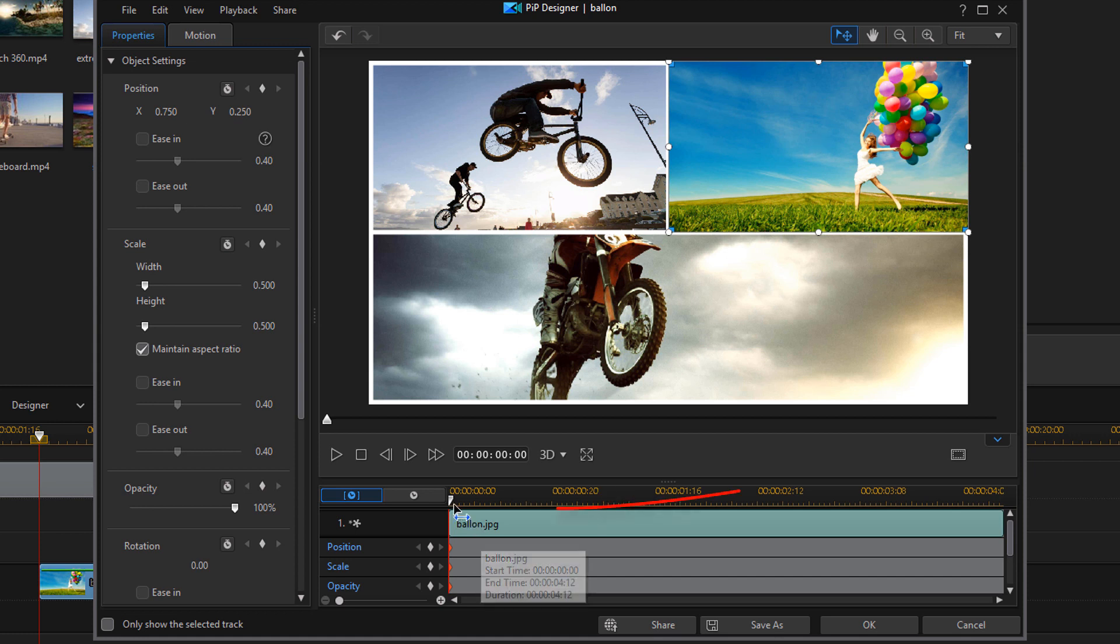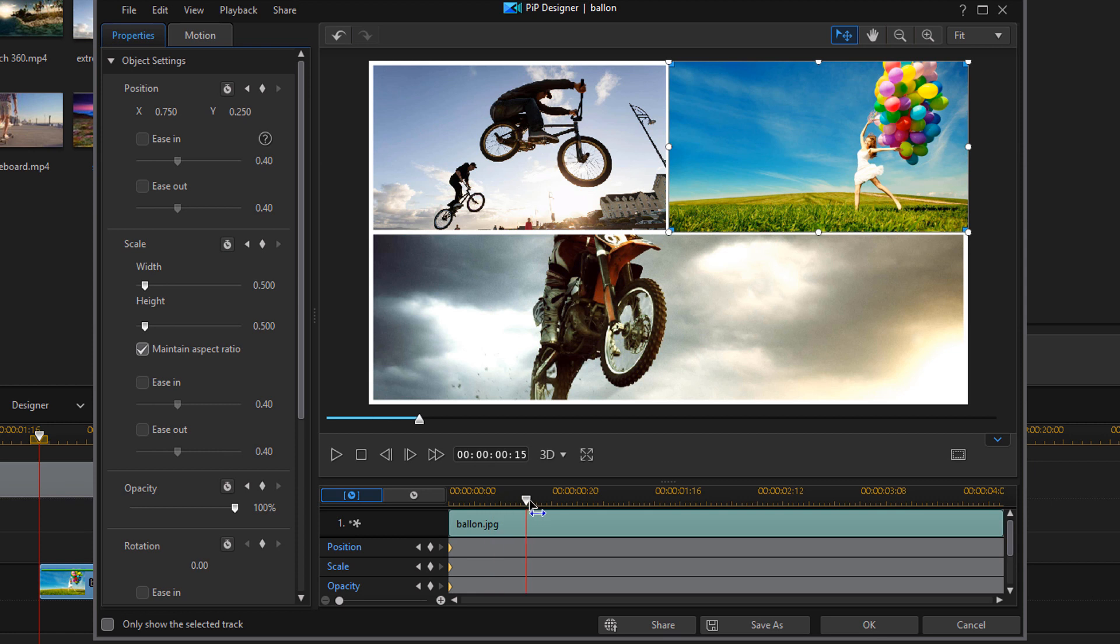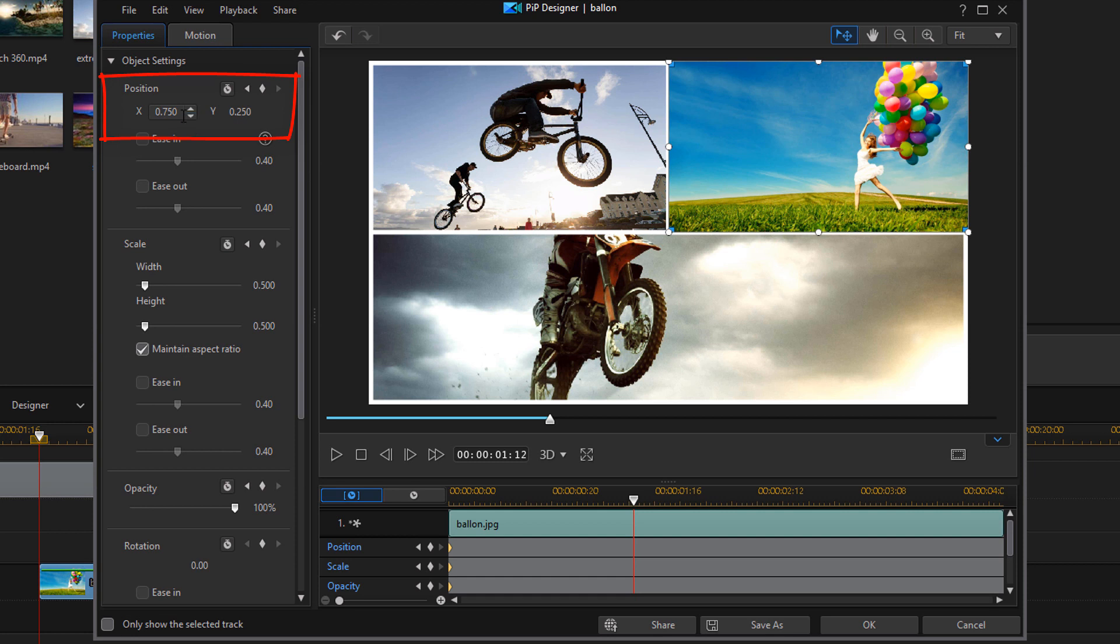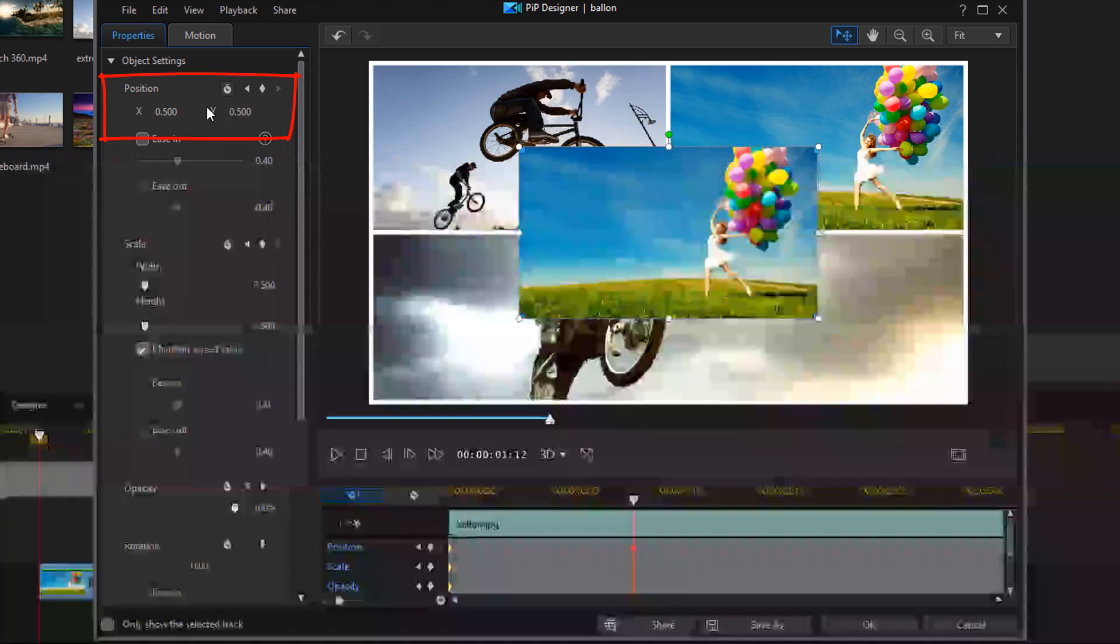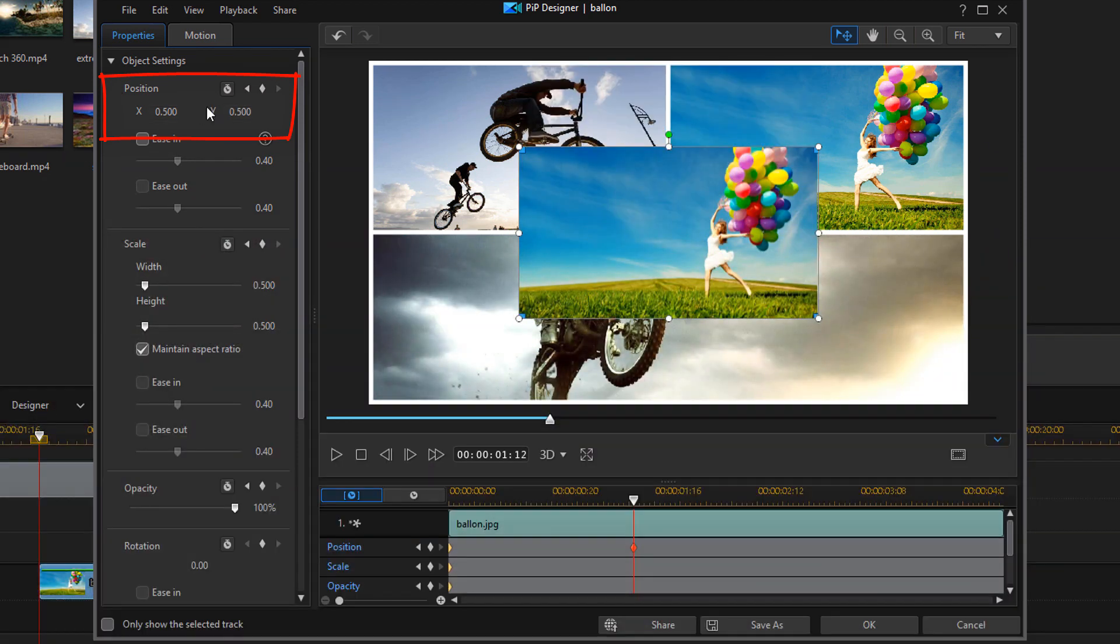So we need to move our playhead to a position where we want the item to actually be full screen. The first thing I wanna do is change my position. So the middle position of the screen is actually 0.5. I'm gonna hit enter. And for Y, it is 0.5, and I'll hit enter. And it places it right in the center of the screen.